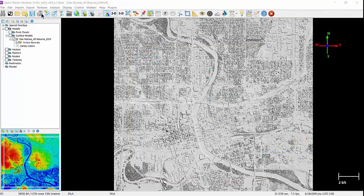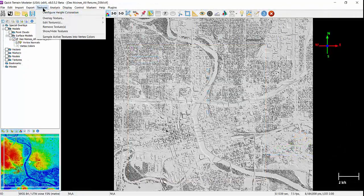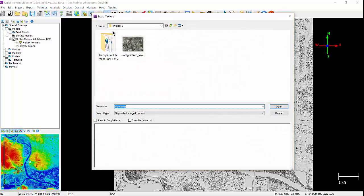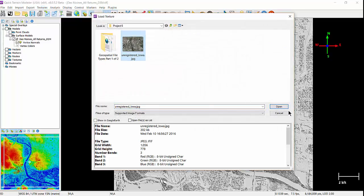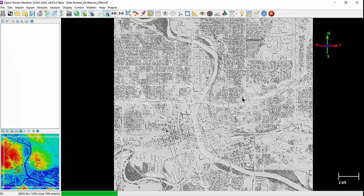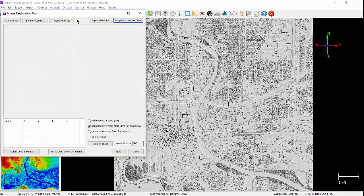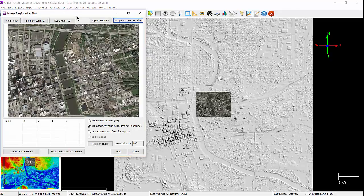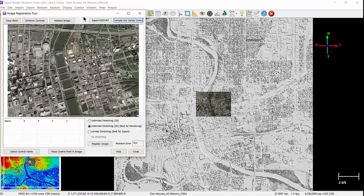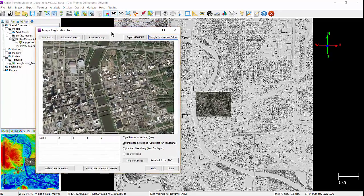For unregistered images, the load texture window will open, followed by the image registration tool window, and the image will be displayed on the model. From there, you can follow the help file directions to register the image.